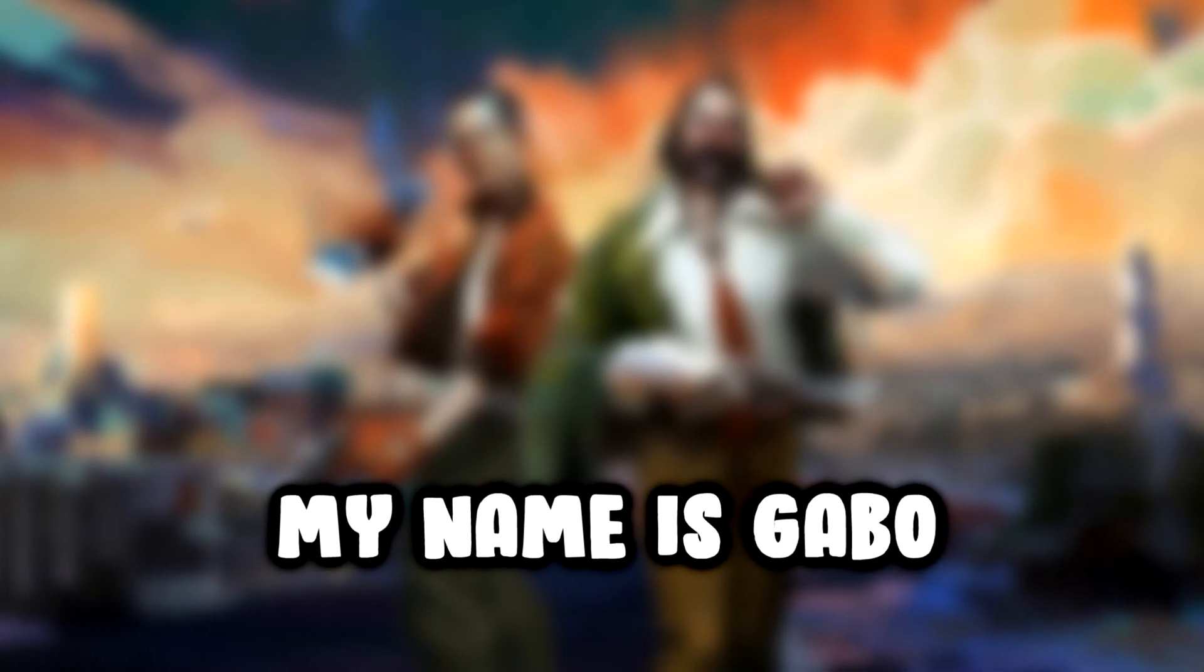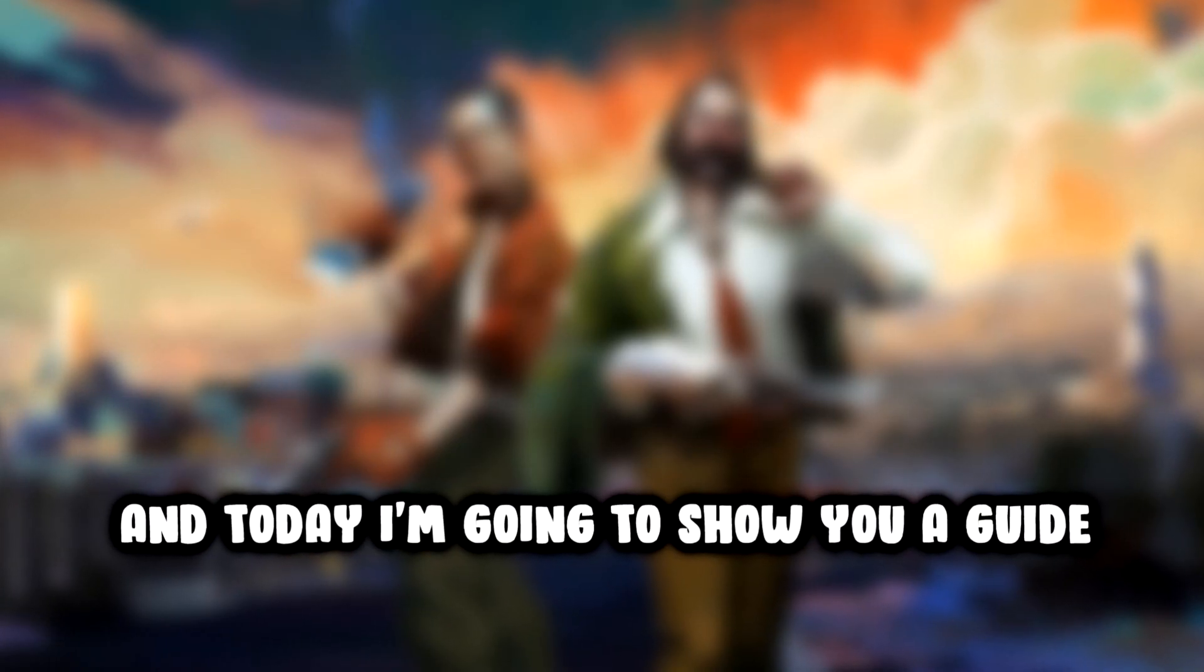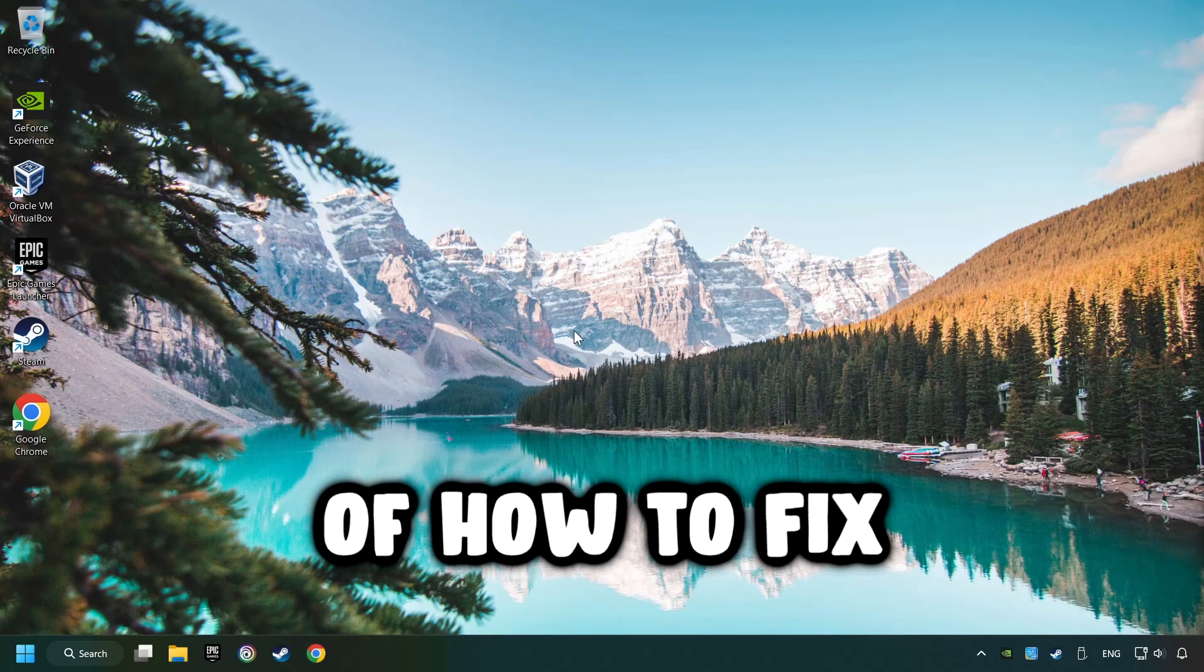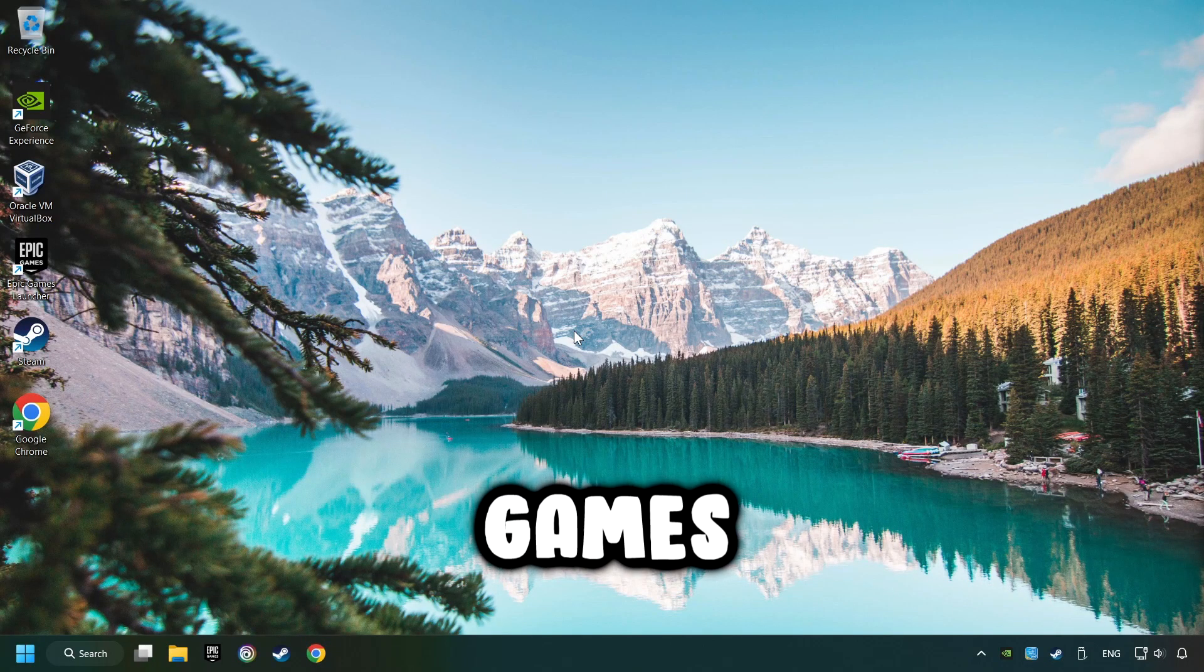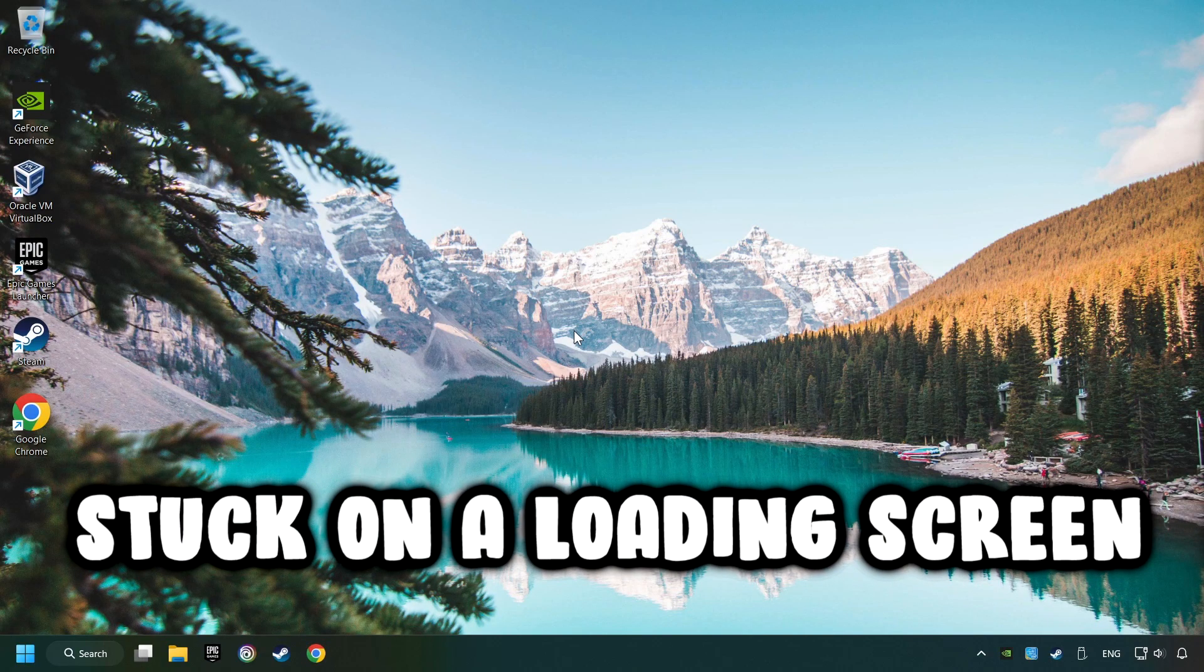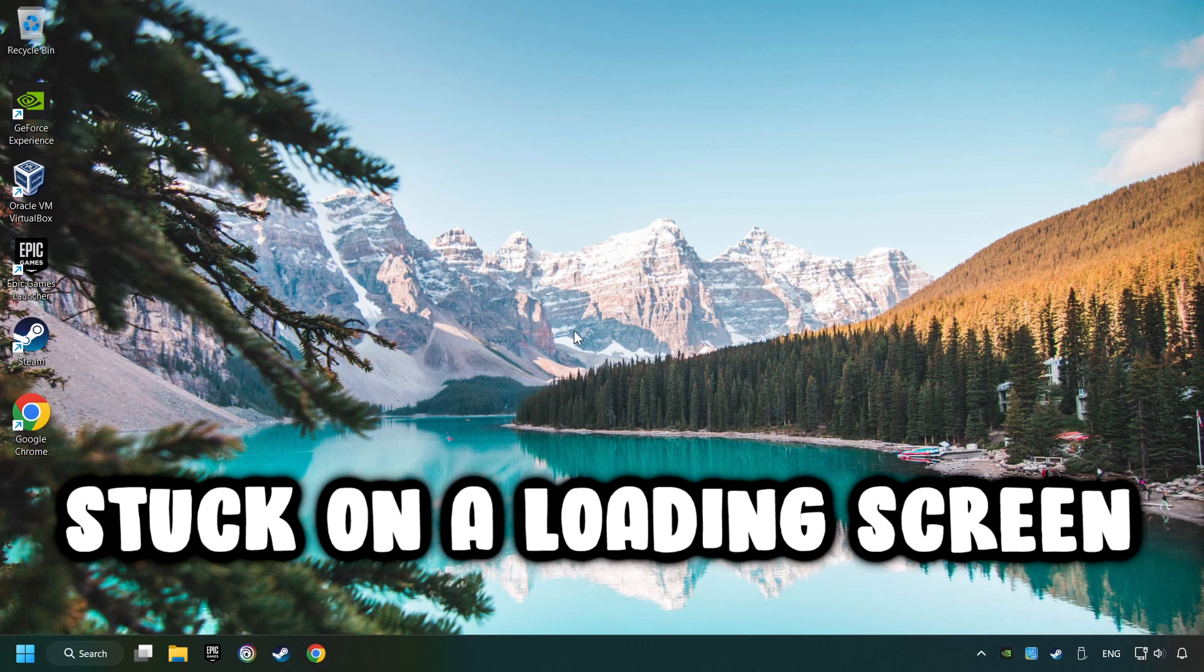What's up, my name is Gabbo, and today I'm going to show you a guide of how to fix games that are stuck on a loading screen.